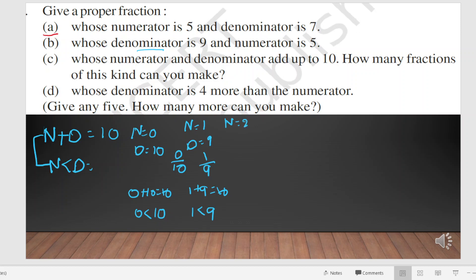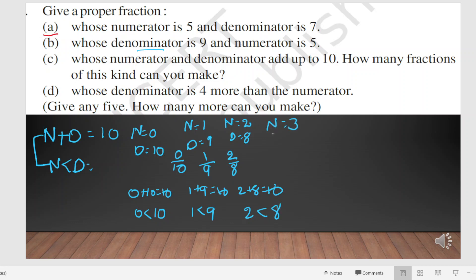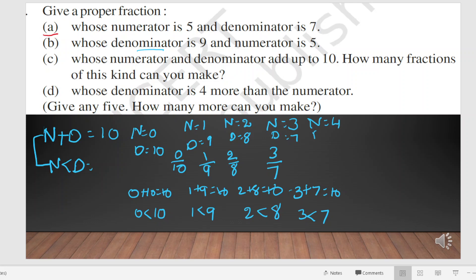If n equals 2, then we write 2 by 8, since 2 plus 8 equals 10 and 2 is less than 8. If n equals 3, then we write 3 by 7, since 3 plus 7 equals 10 and 3 is less than 7. If n equals 4, then d must be 6, and we write 4 by 6, since 4 plus 6 equals 10 and 4 is less than 6.